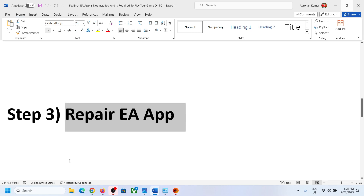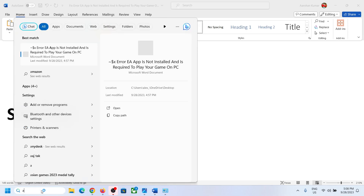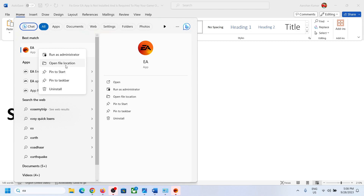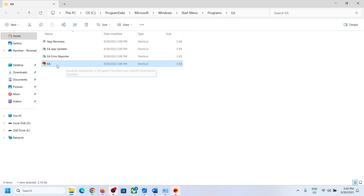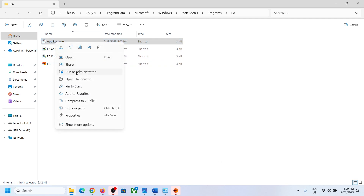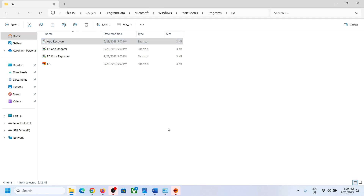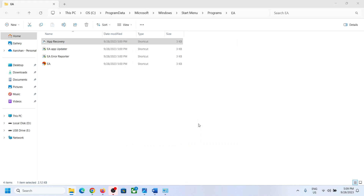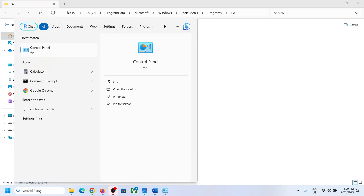If you are still receiving the error, repair the EA app. Type 'EA app' in the Windows search box, right-click on EA app, and click 'Open file location.' Find EA App Recovery, right-click and run as administrator. Click Yes to allow, then click 'Clear cache' to clear the EA app cache. This will restart the EA app — try launching the game afterward.